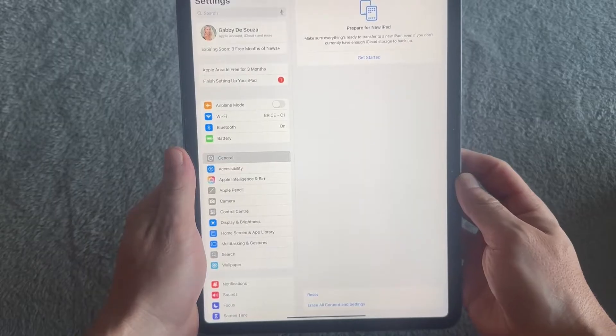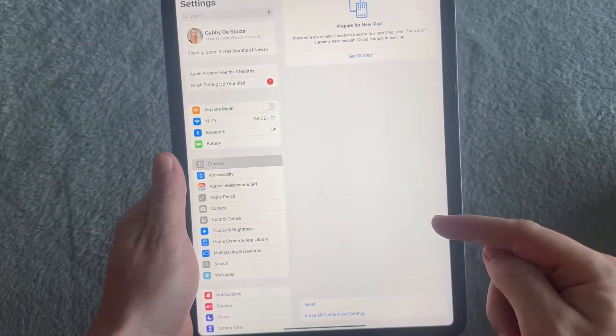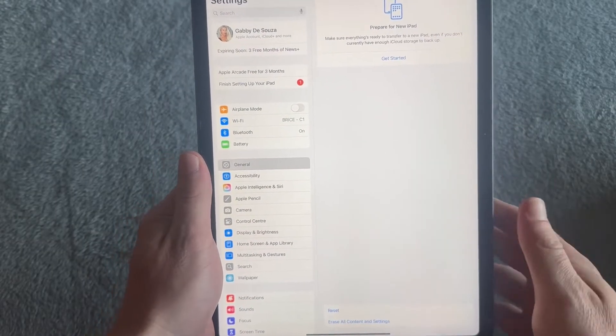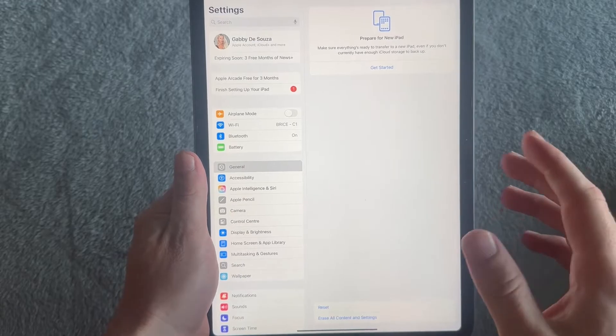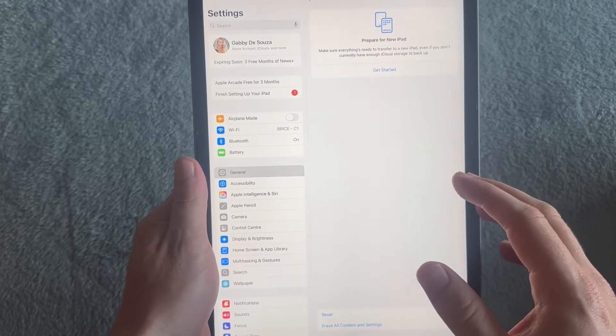Of course, doing this also means all of your other content and settings are going to be removed, so this one isn't always the most practical solution.